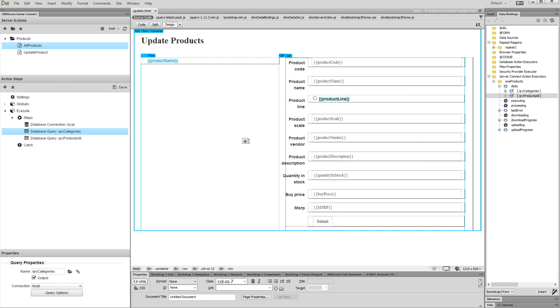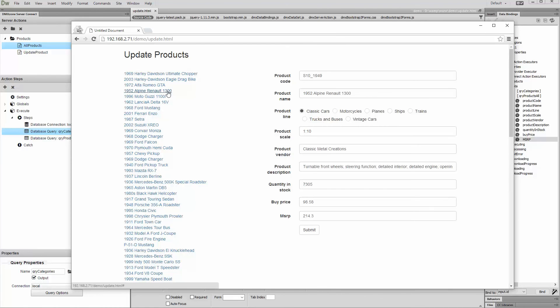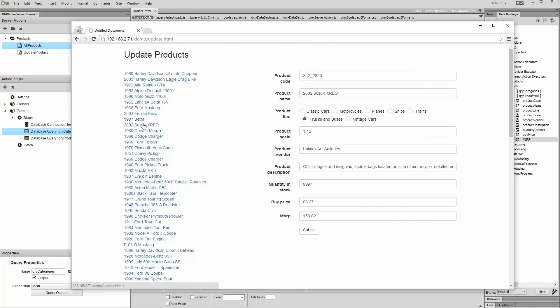Now let's preview the results. You can see that clicking on different products changes the radio button values. That's how easy it is to create dynamic radio buttons using Bootstrap 3 dynamic form generator.